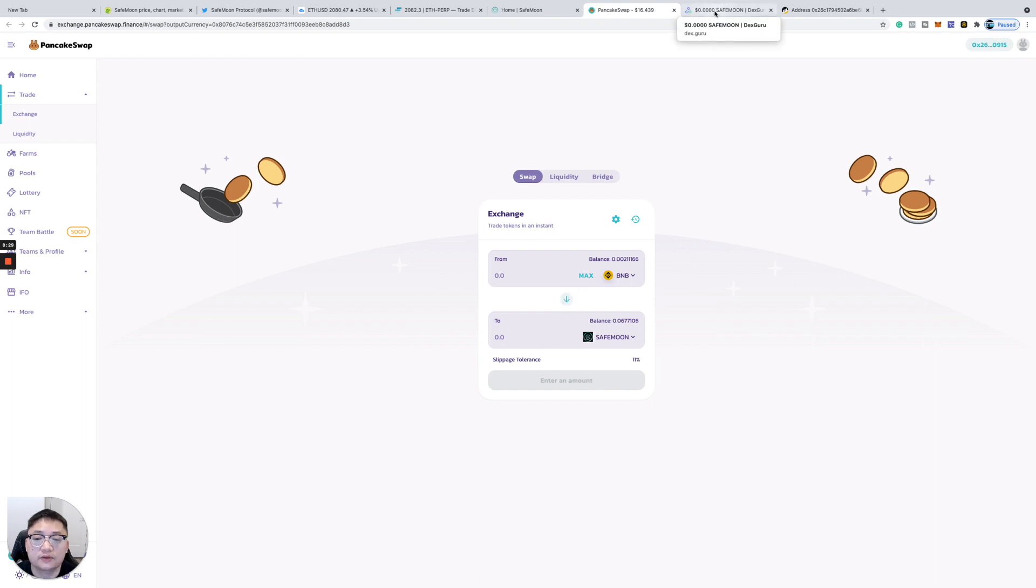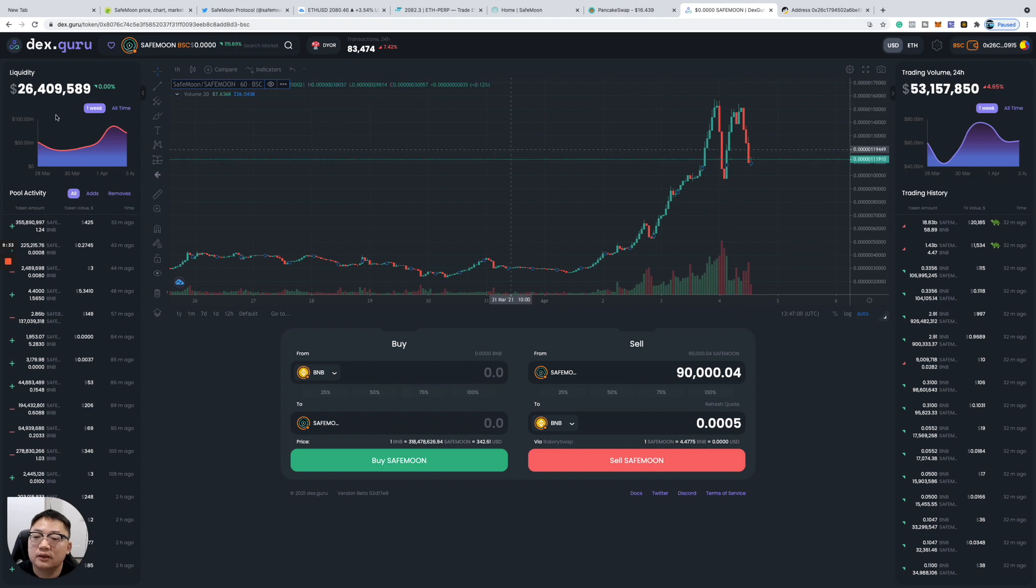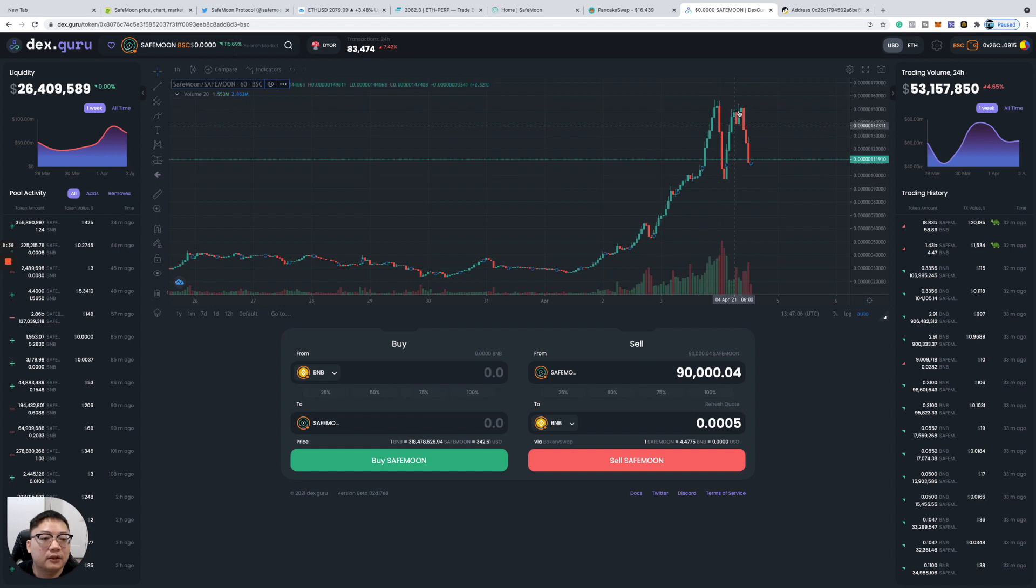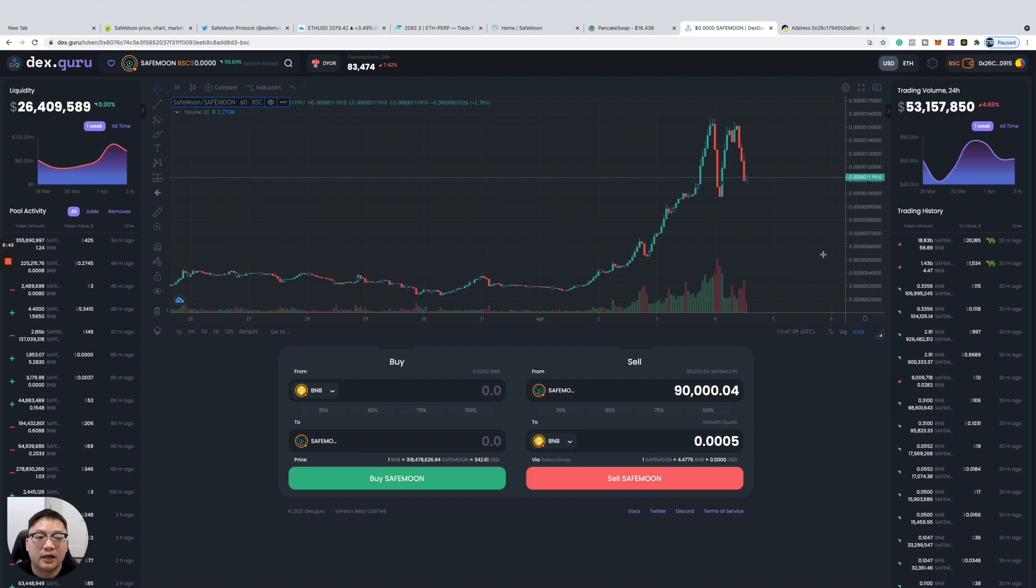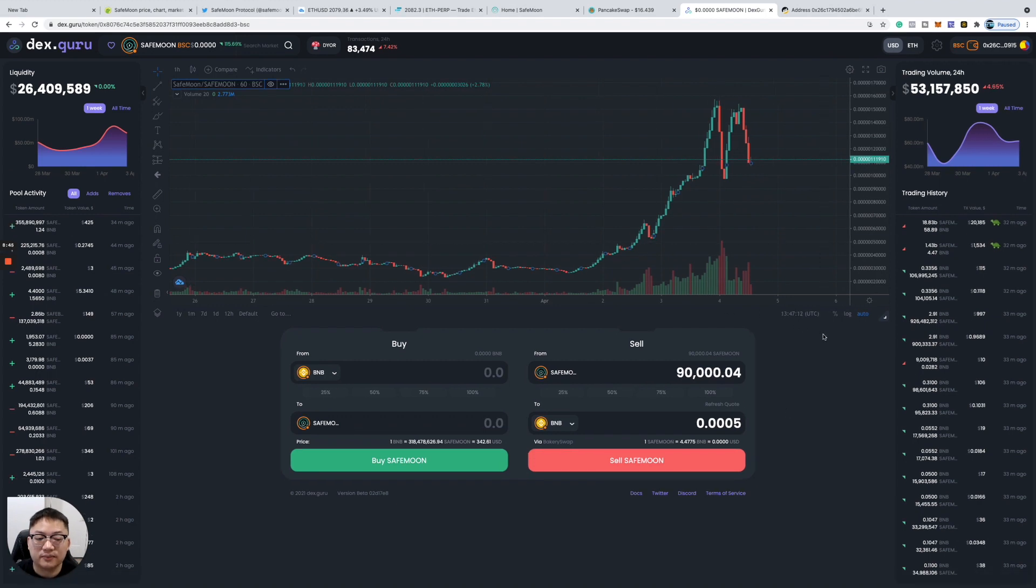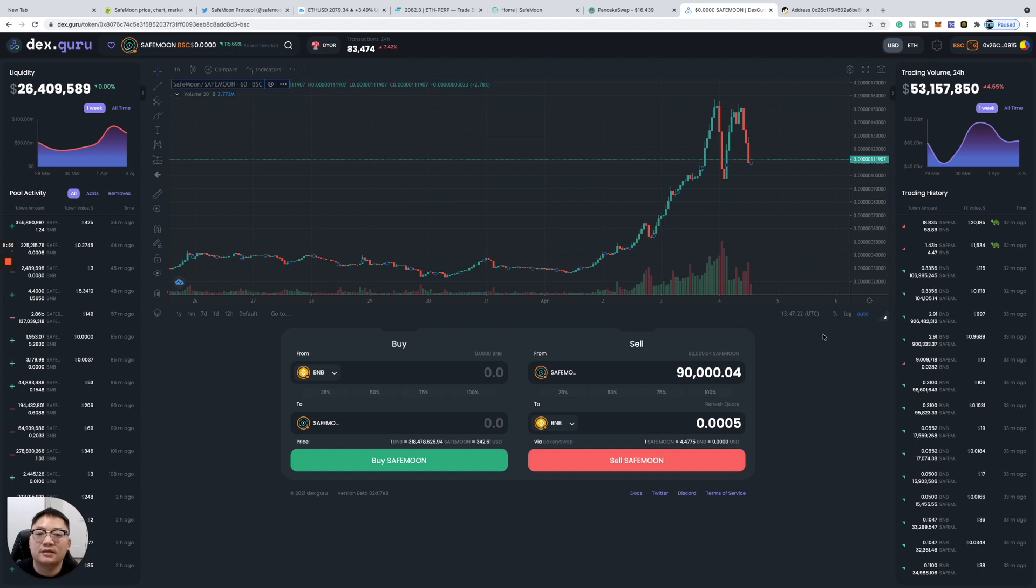It could be a promising project. Obviously it's a meme token. Some people rode that wave here, took profits, went down, went back up, went down. I think it could actually go up this way as it adds to multiple exchanges. If Binance is going to list them, it could be very, very crazy.